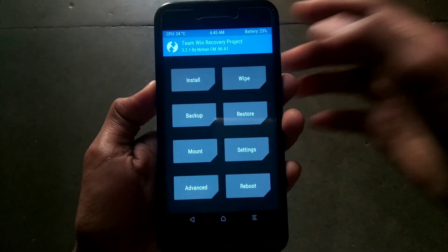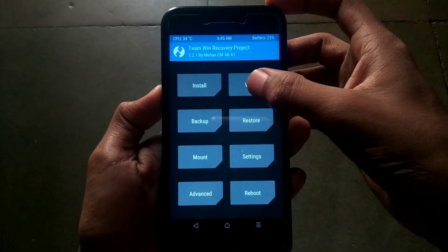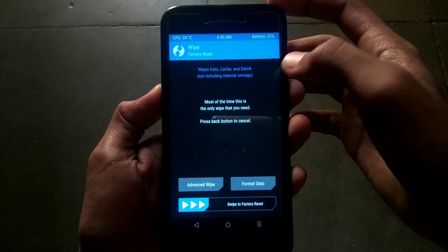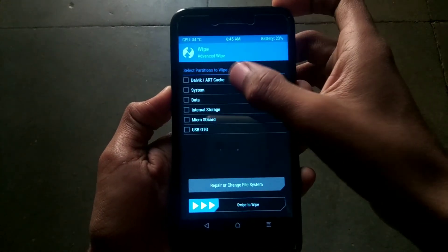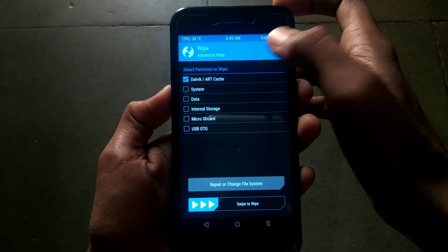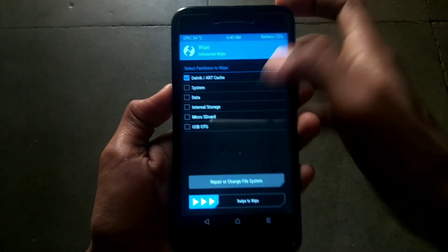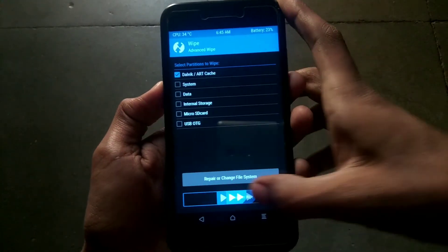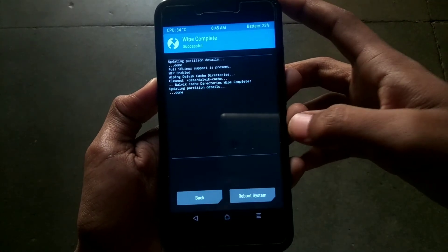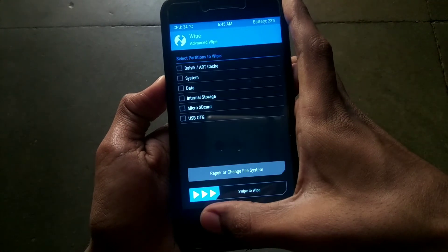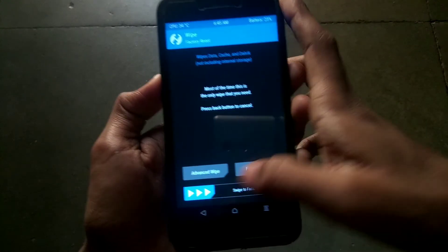Now that you have booted successfully into TWRP, click on wipe, then advanced wipe, and tick the checkbox of Dalvik or ART cache. Then swipe to wipe. There is no need to wipe system, data, etc.